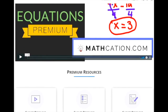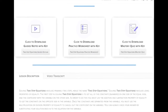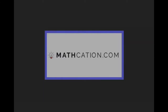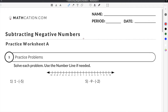Get the worksheet used in this lesson as well as hundreds of others at mathcation.com. This video is about subtracting negative numbers. You can get the worksheet used in this video for free by clicking on the link in the description below.